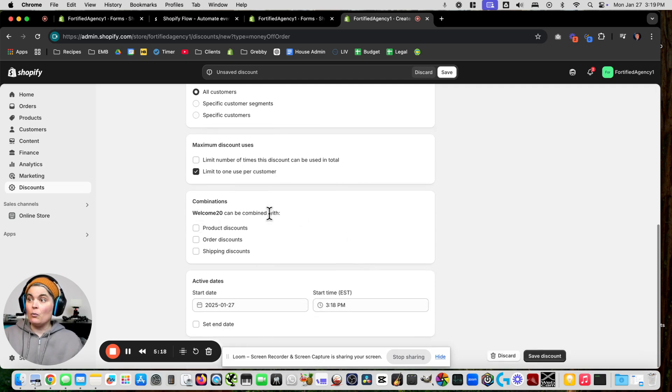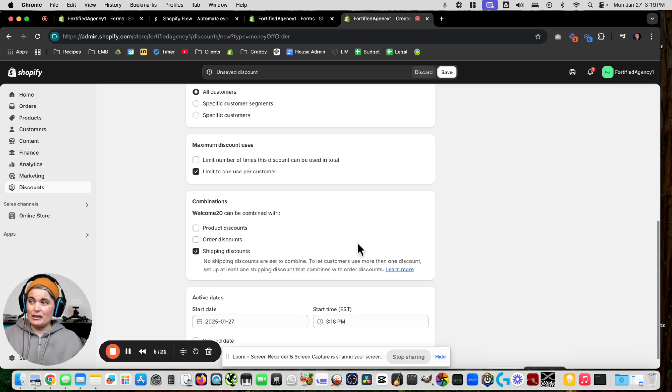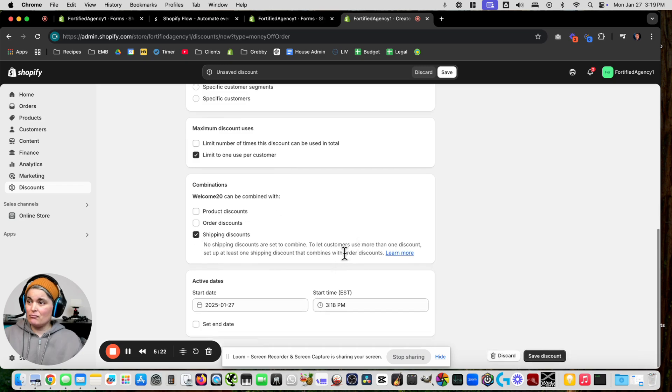For discount combinations I'm just going to allow shipping discounts. It starts immediately, so we're going to save that.